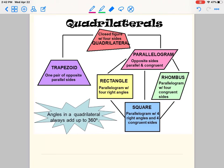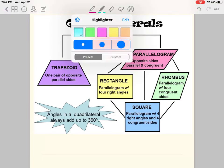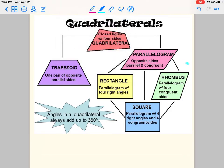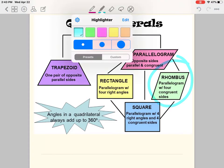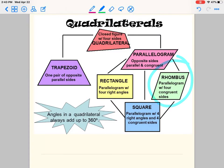So let's go to rhombus. A rhombus is a parallelogram with four congruent sides — again, a parallelogram with four congruent sides, meaning all four sides are the same.